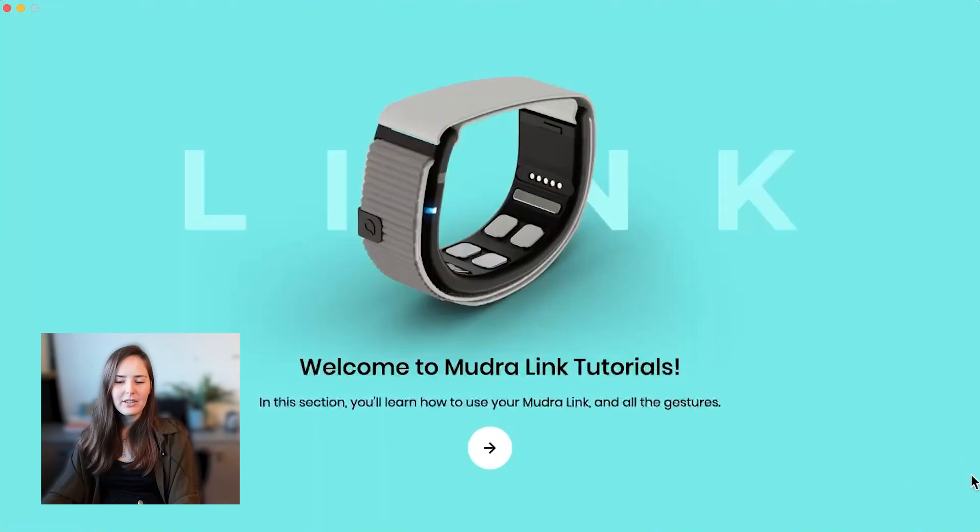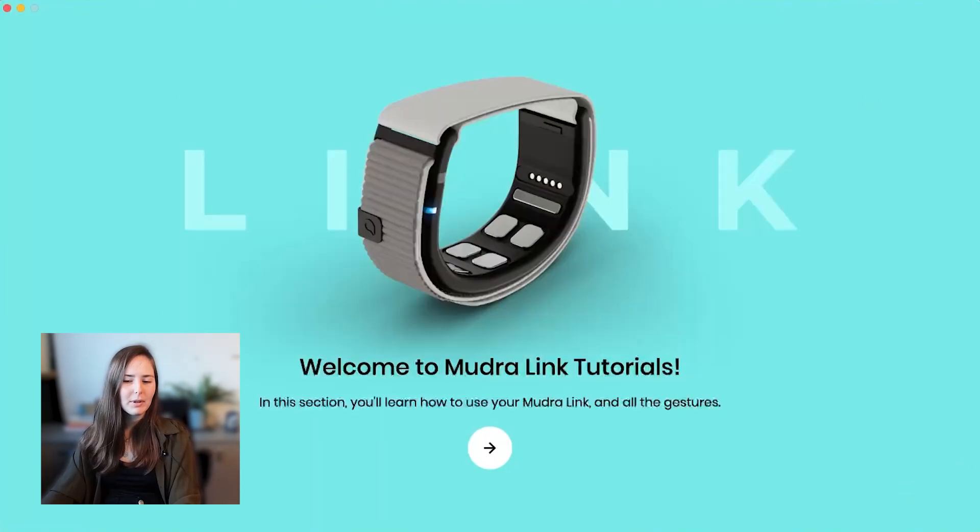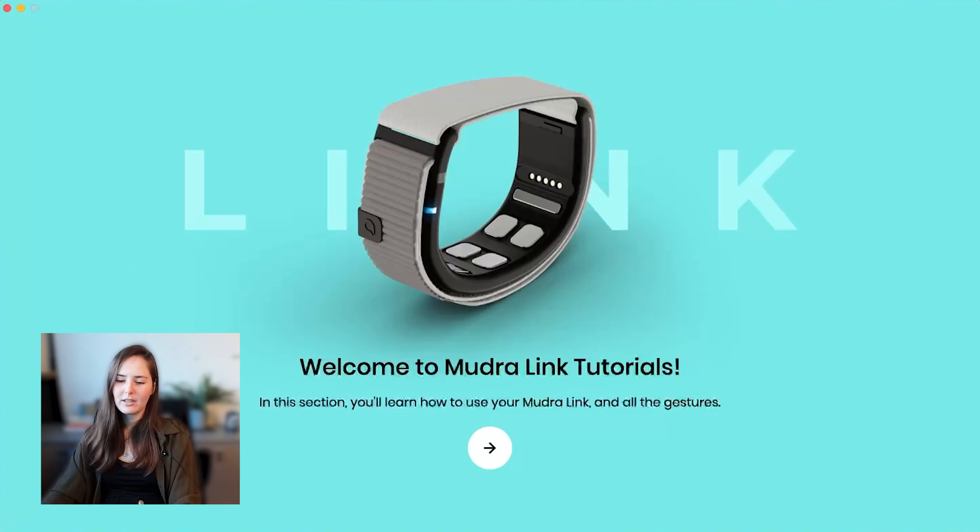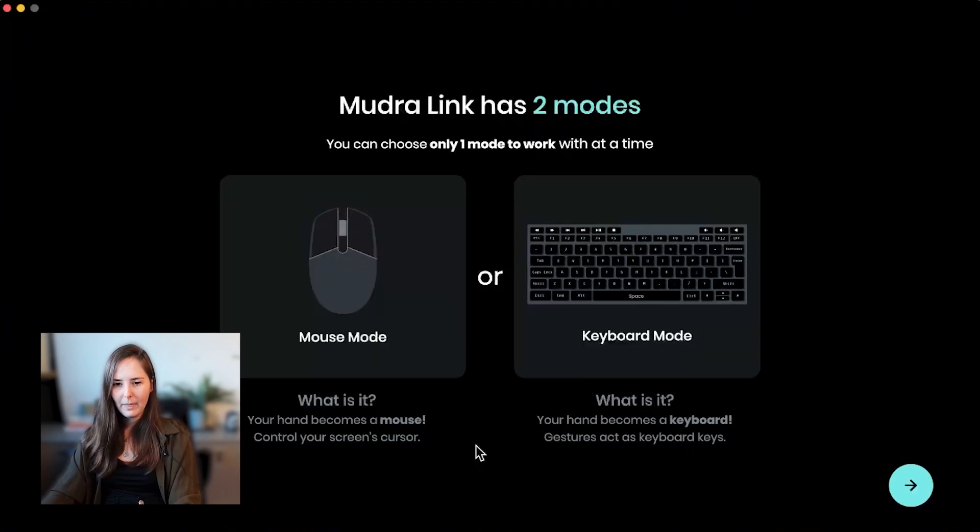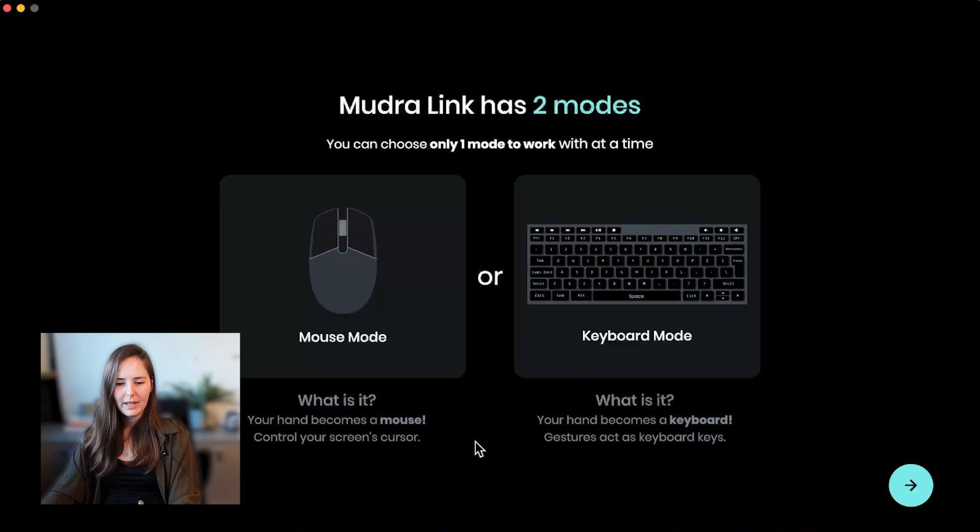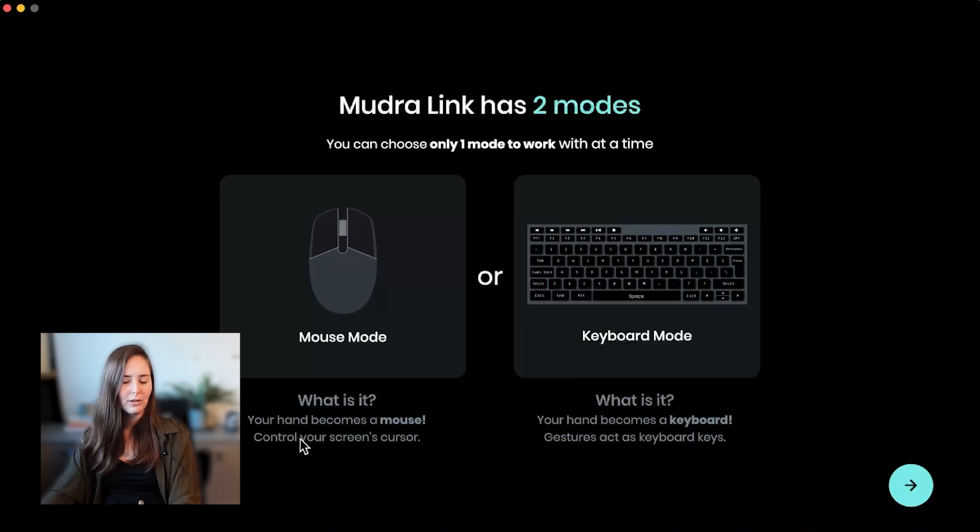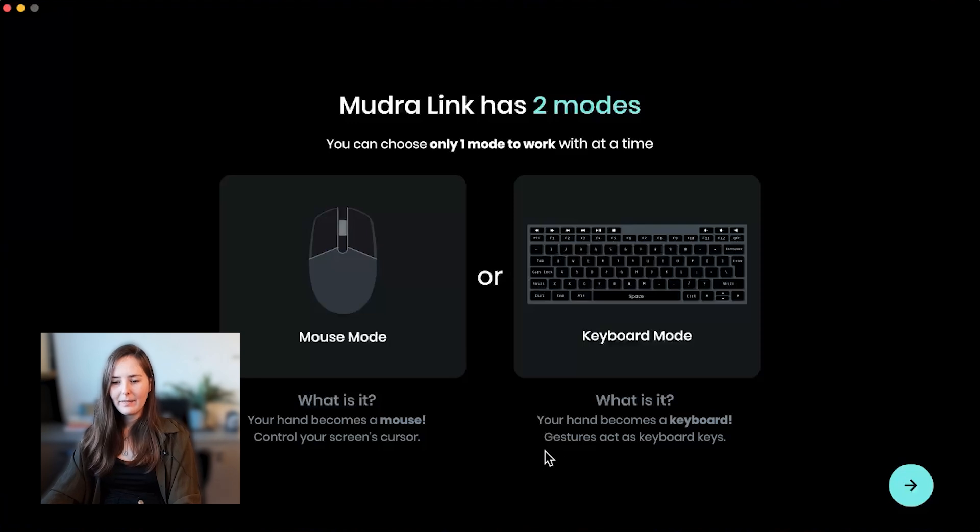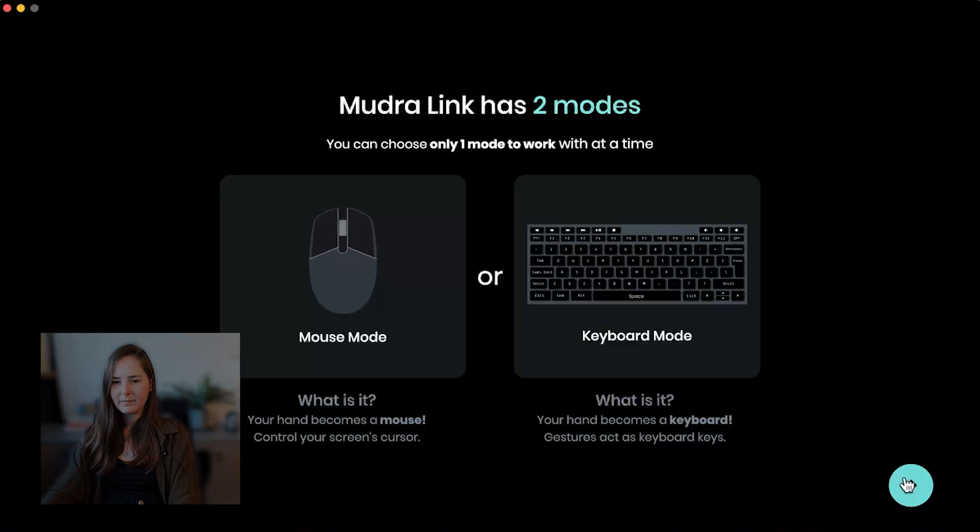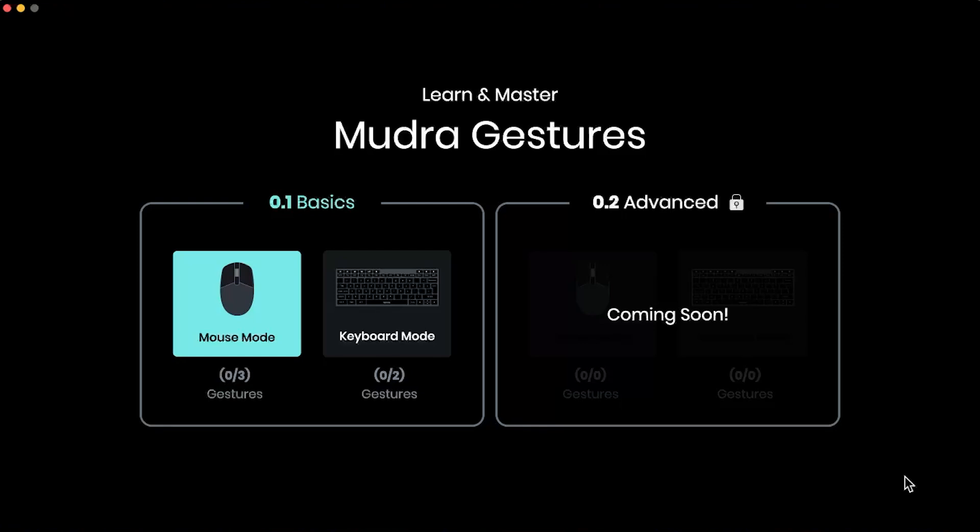All right, so now we're going to actually start the MudraLink tutorials where we're going to learn how to use the MudraLink and do all the gestures. So MudraLink has two modes, we have mouse mode and the keyboard mode. As you can see, the mouse mode you control the cursor, and in keyboard mode the gestures act as specific keyboard keys. Okay, let's start learning the mouse mode gestures.